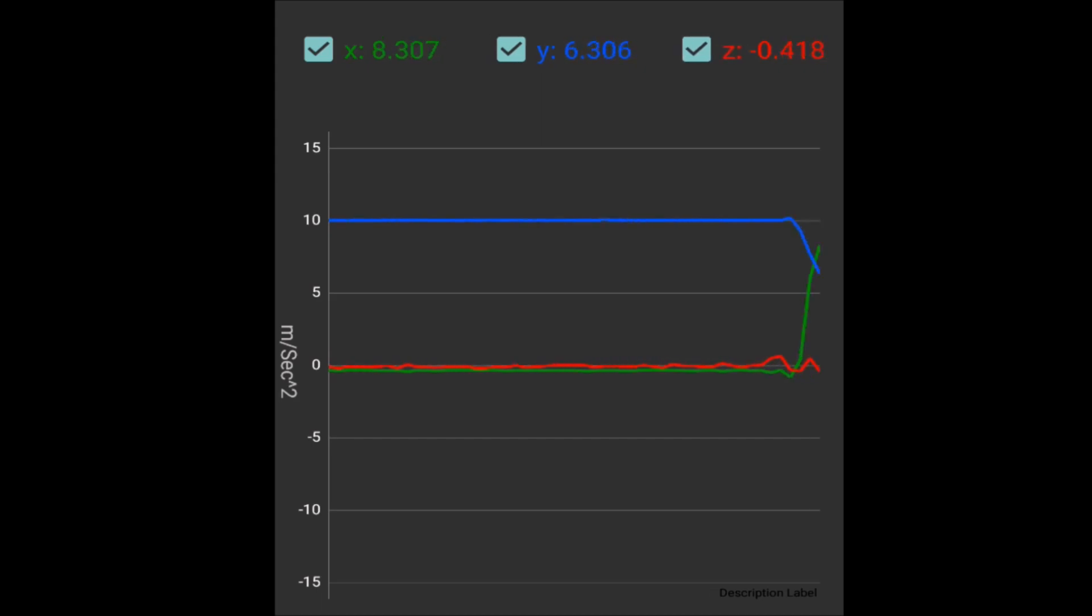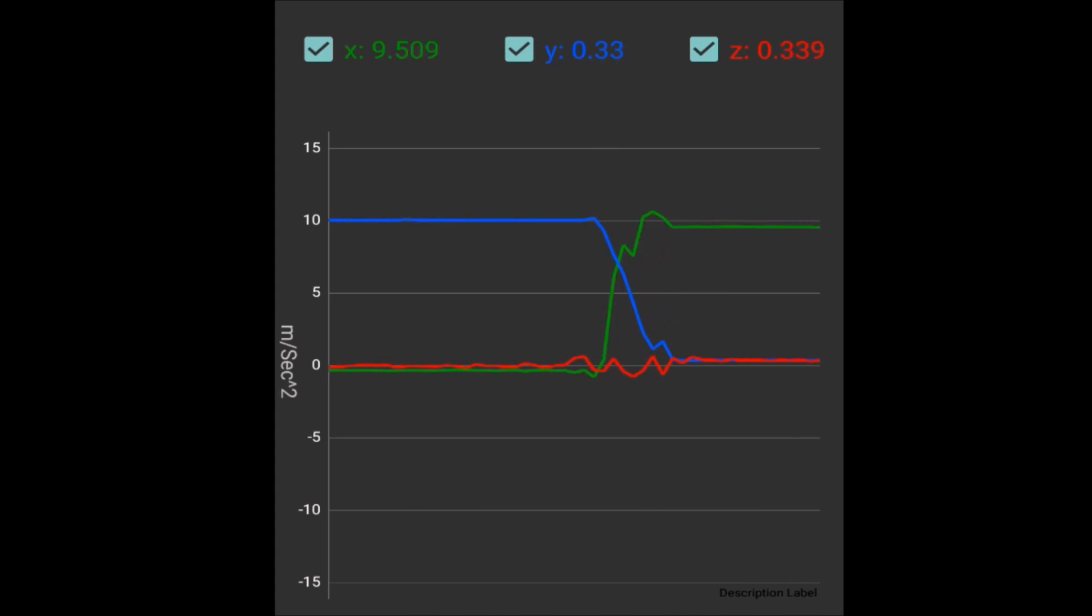Notice how not once in those three movements did all three lines go to zero altogether for an extended period of time.